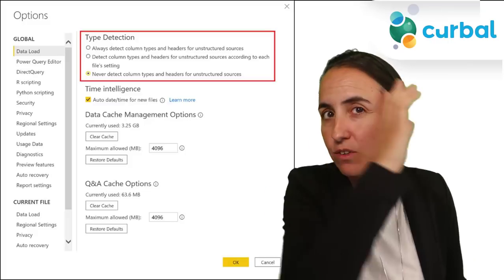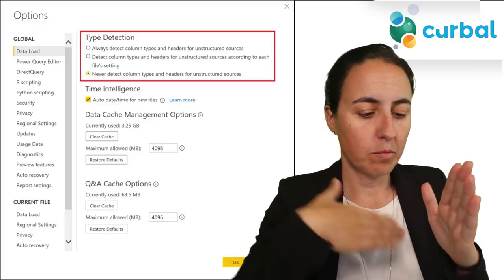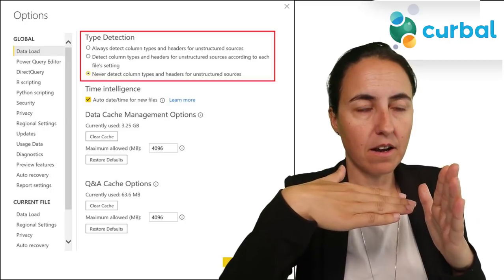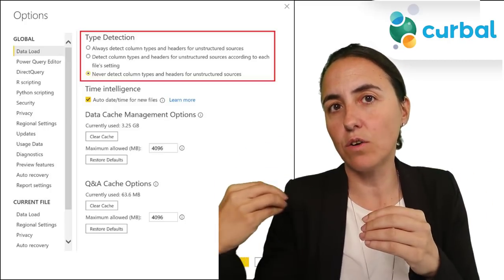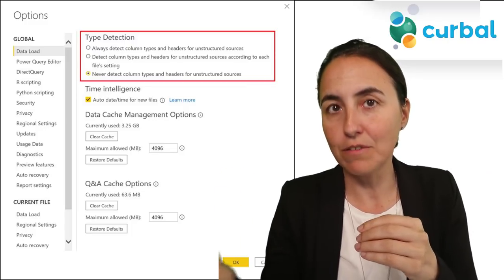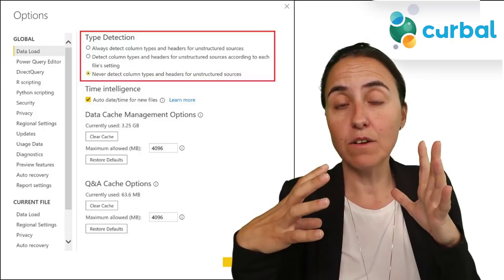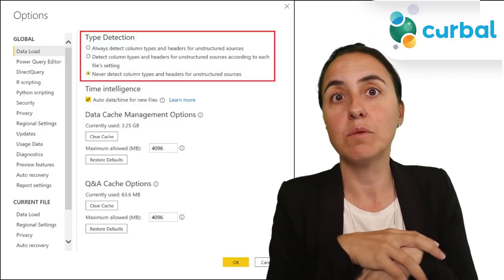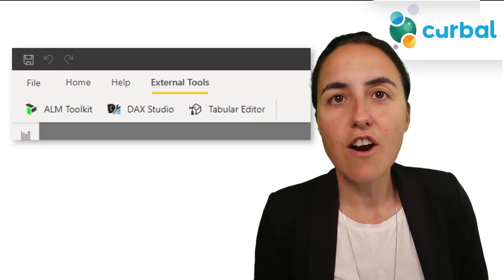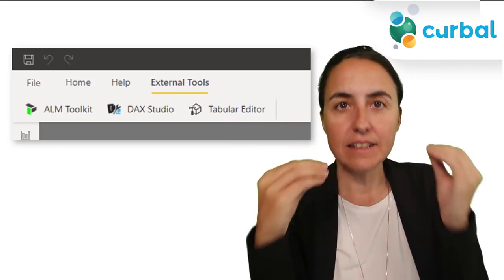In Power Query, when importing data from Excel or text files, Power Query tries to detect column headers and field types. You could disable that at a file level before, but now you can disable it globally — which is useful if you're having performance issues.